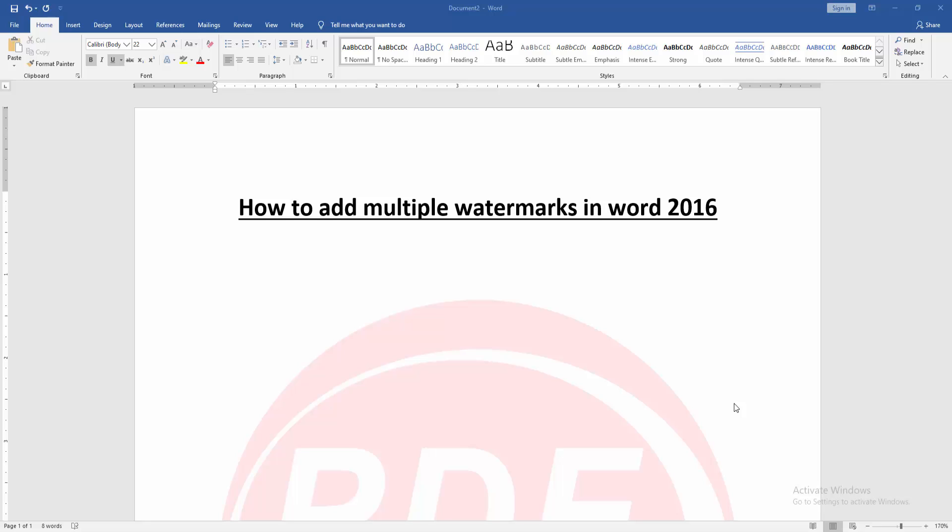In this video, I am going to show you how to add multiple watermarks in PowerPoint 2016. Let's get started.